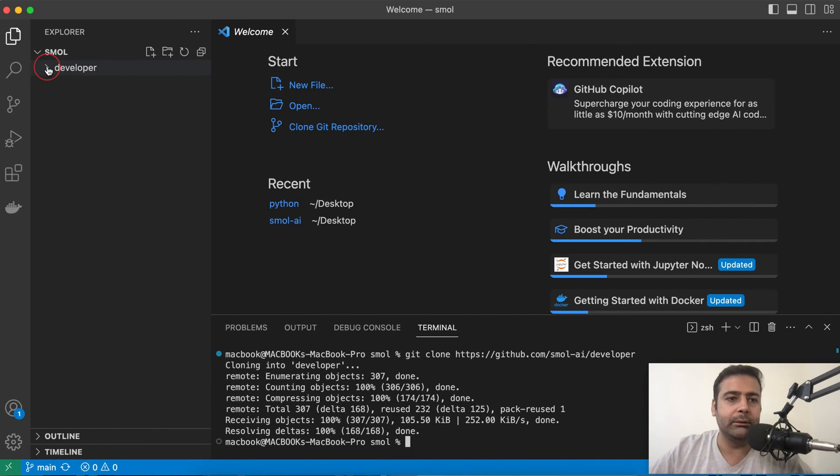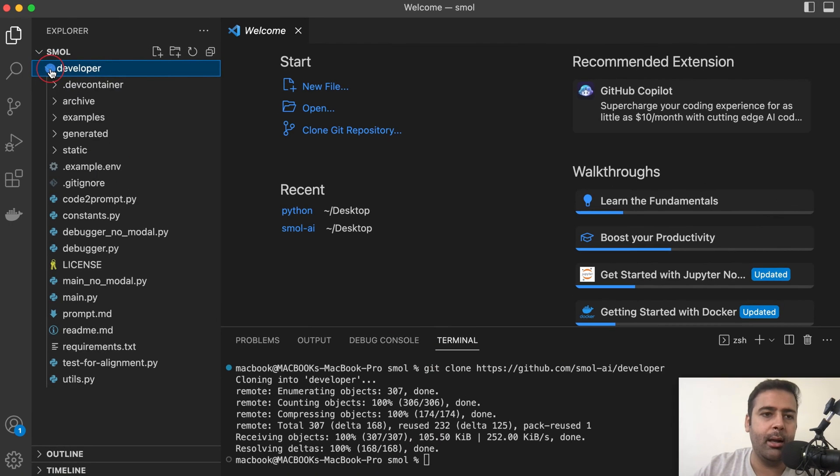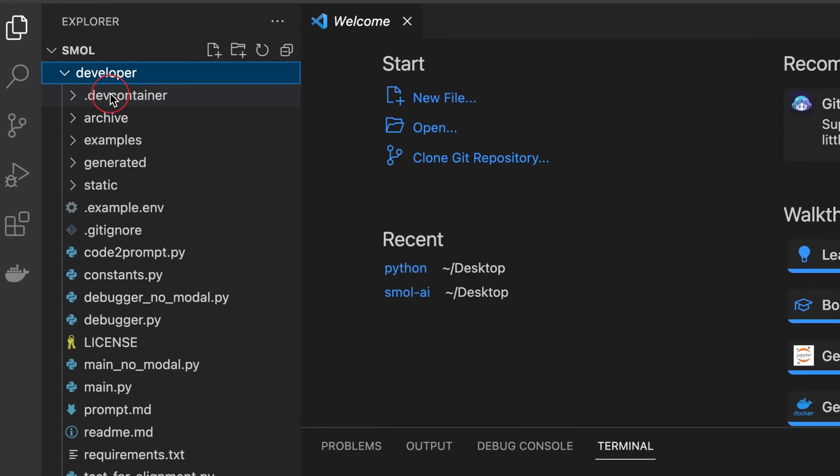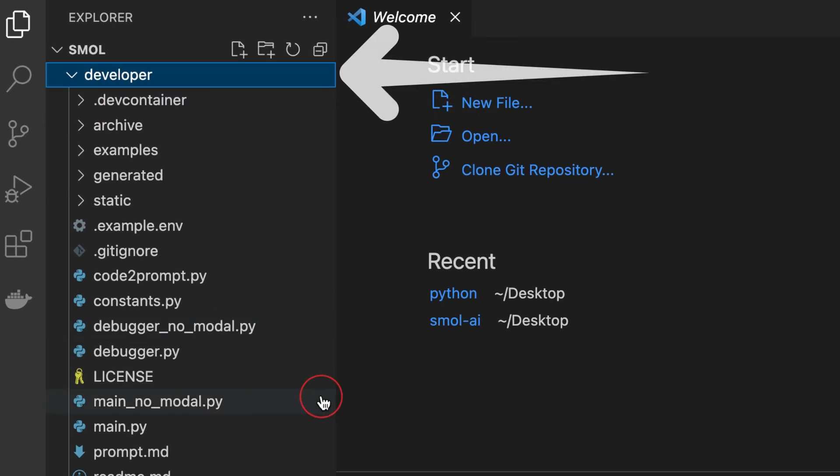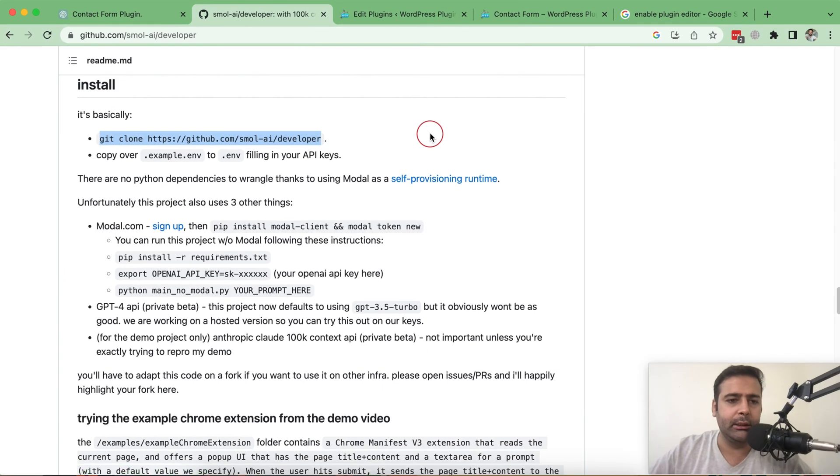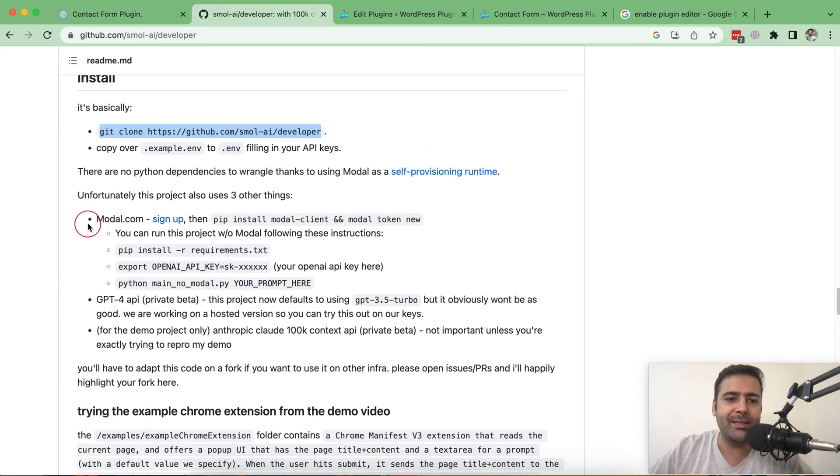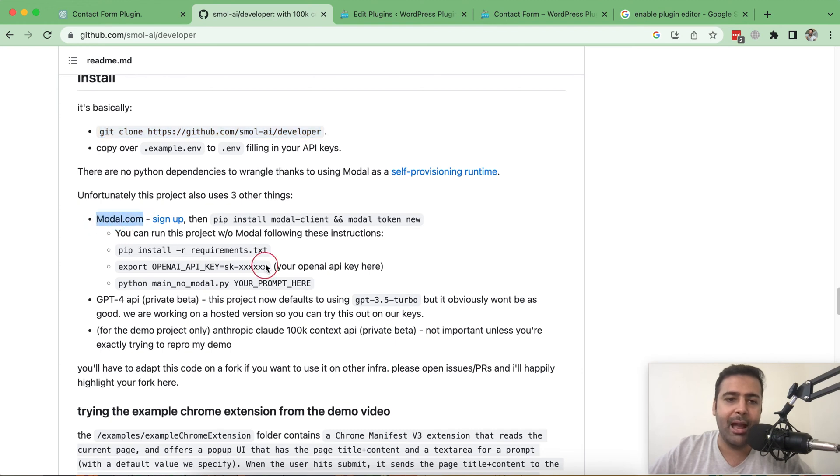Our Small is cloned. Small GitHub repo is cloned within our folder and there's another folder called developer. Now, next step is to sign up with modal.com and it's pretty easy.